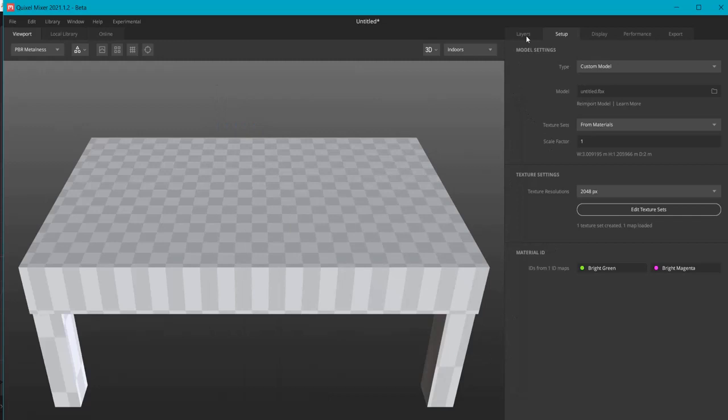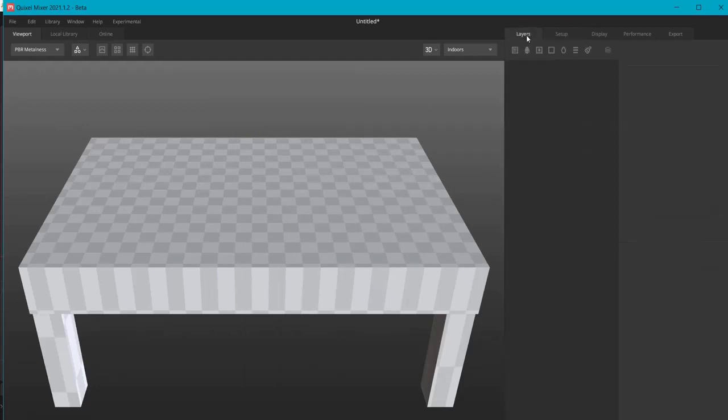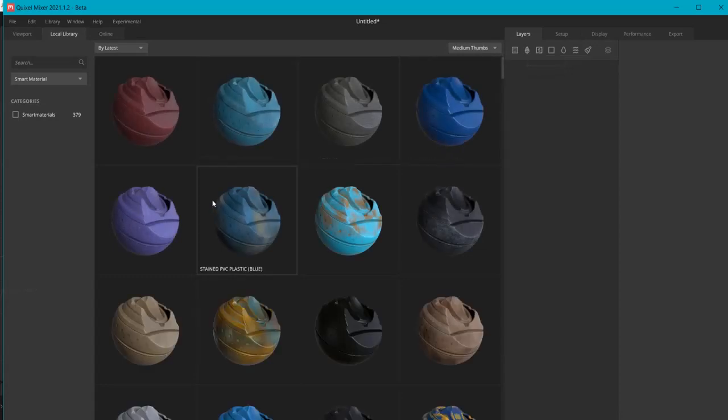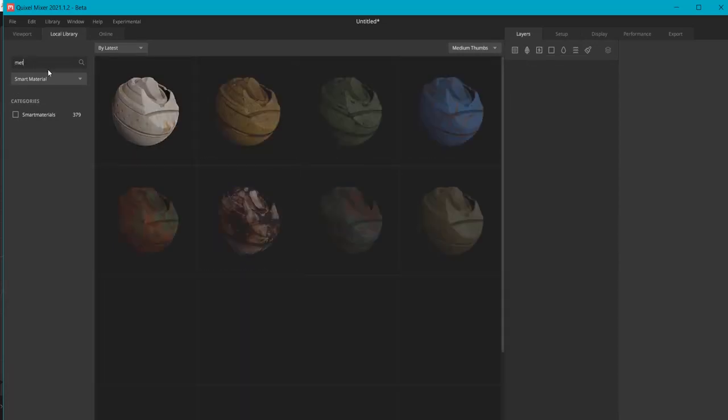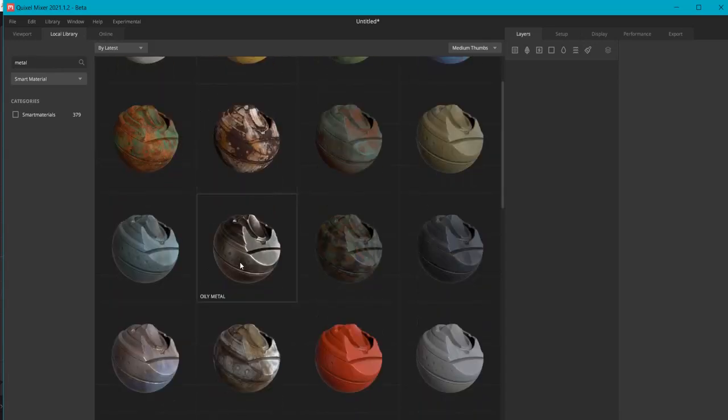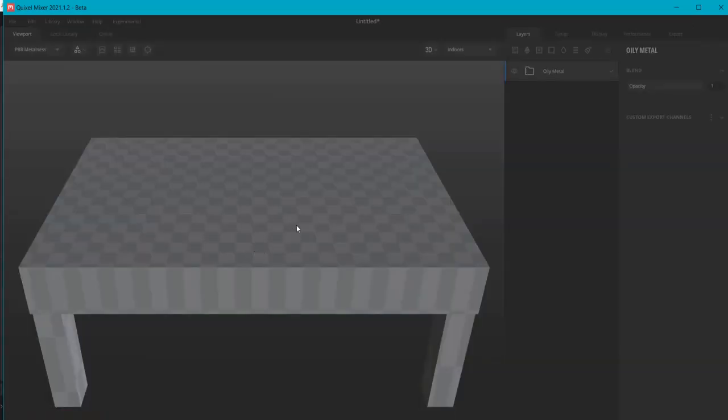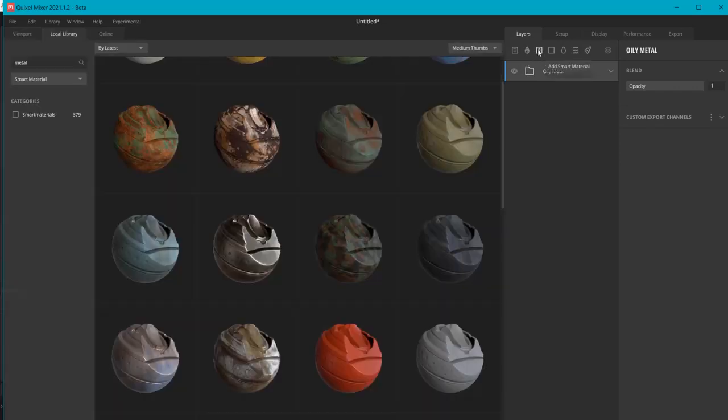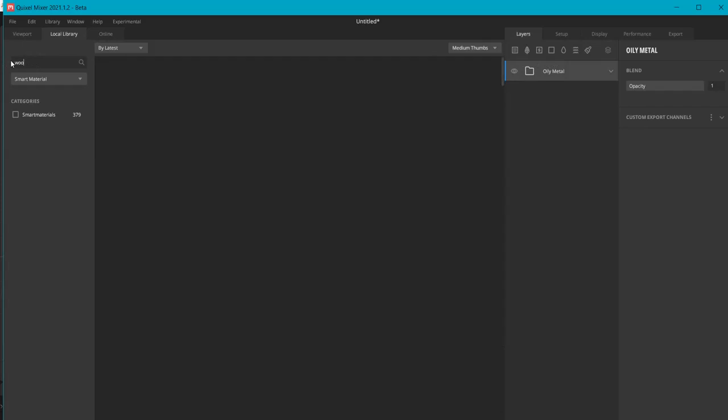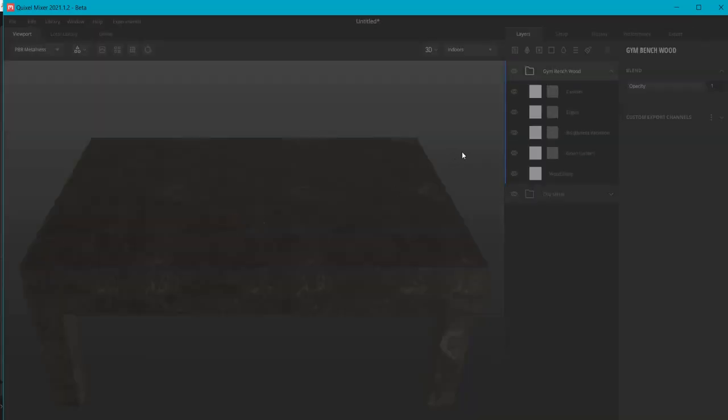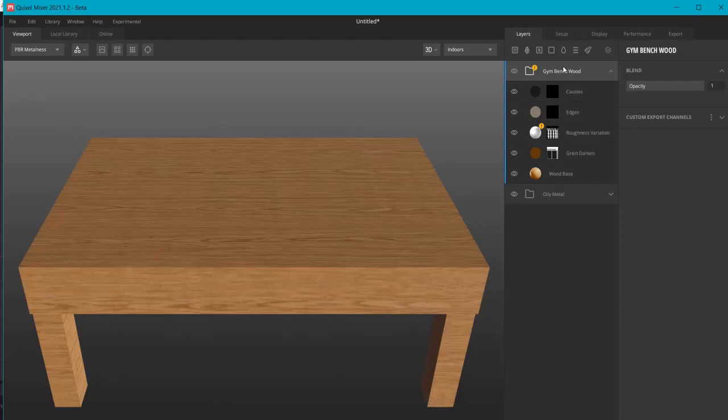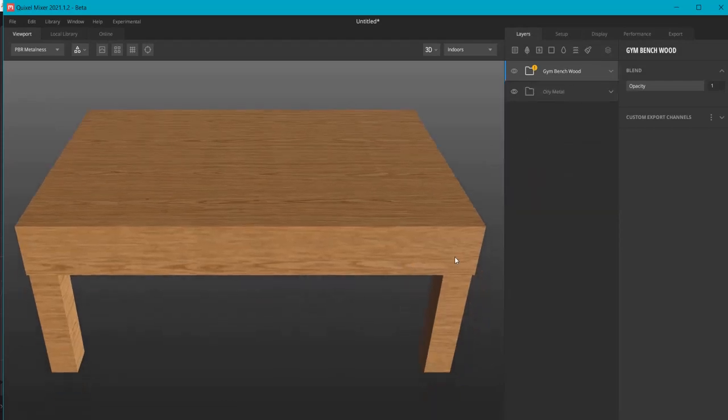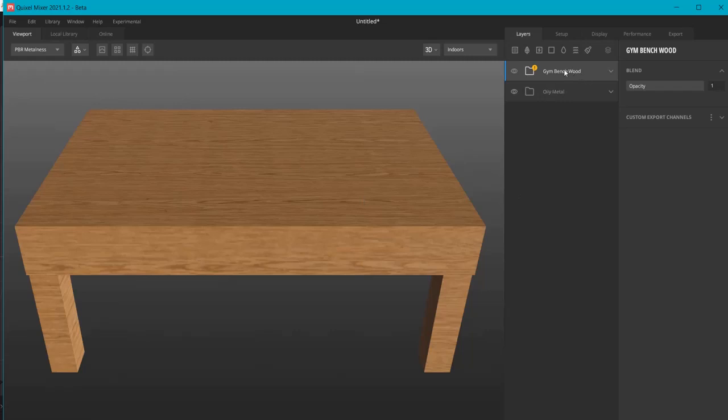And right now when I can go to layers, for example, let's add a smart material. Let's choose, for example, something like metal. And let's also choose a smart material. Let's look up wood. And this wood might do OK. Now we are going to assign these materials to the tabletop and to the legs.